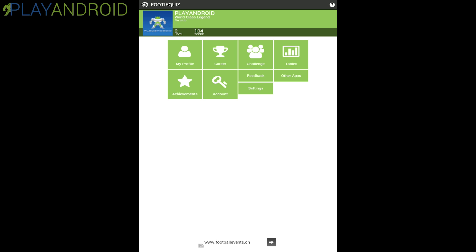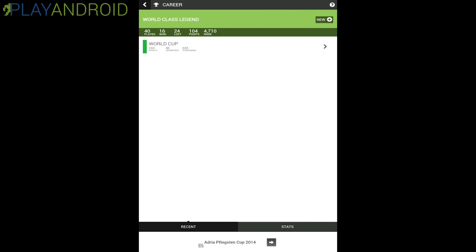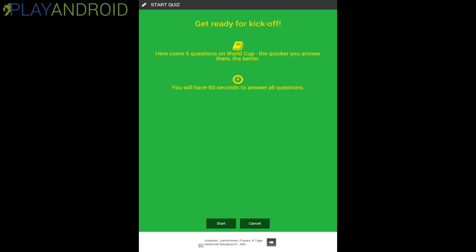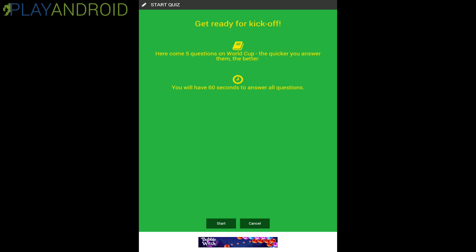Okay let's just fire up a game here, World Cup, and it starts into the quiz and it says here get ready for kickoff. Here come five questions on World Cup. The quicker you answer them the better. You will have 60 seconds to answer all questions.